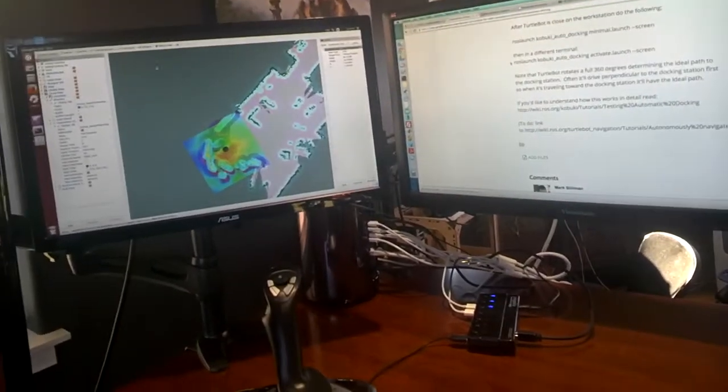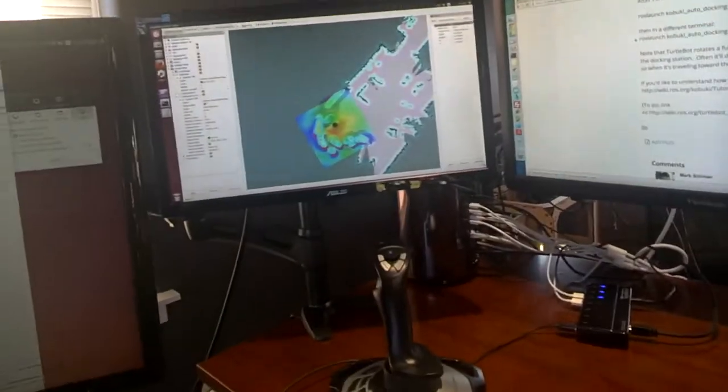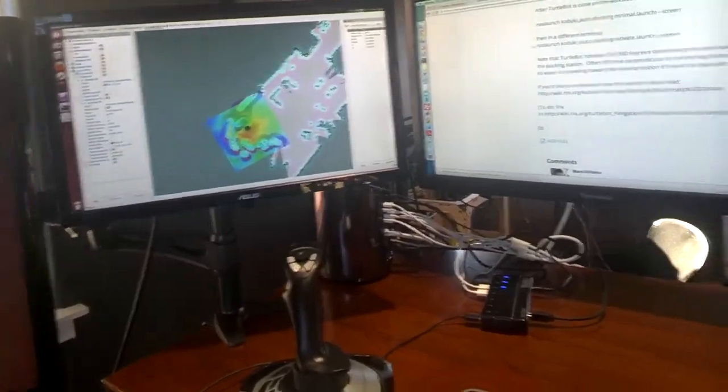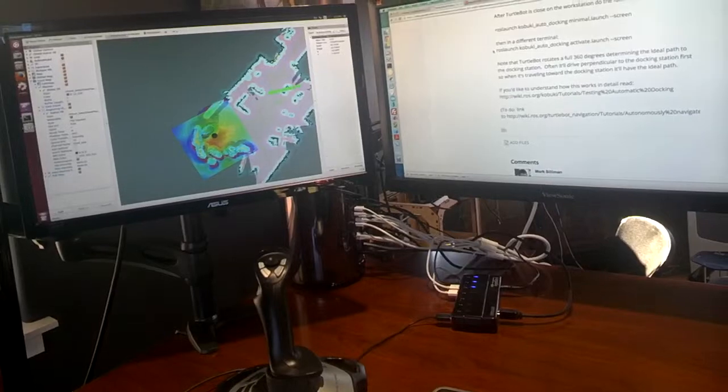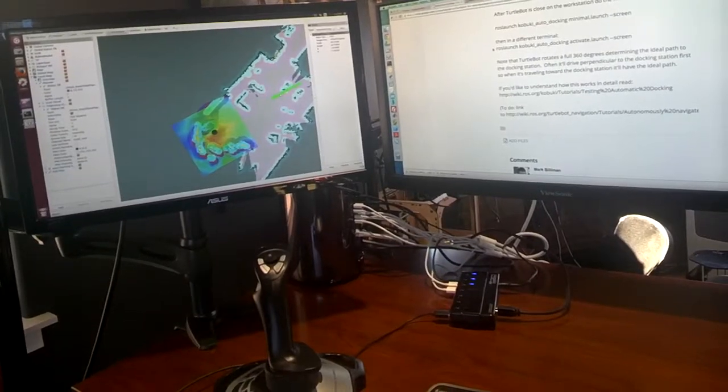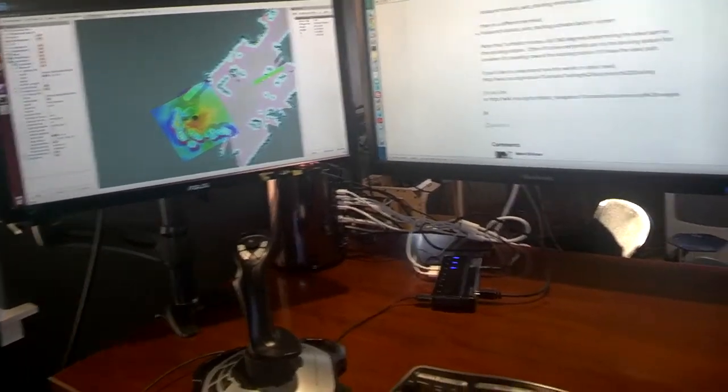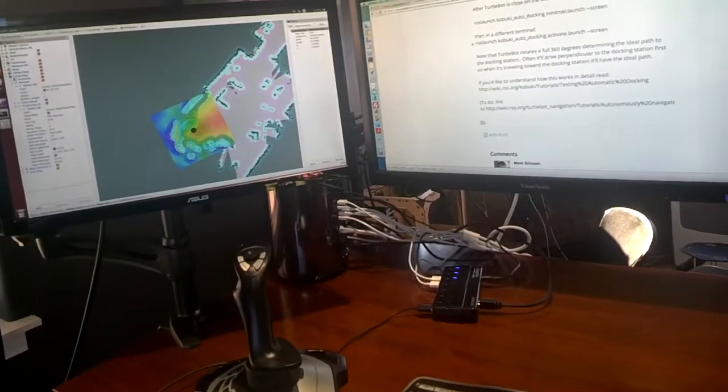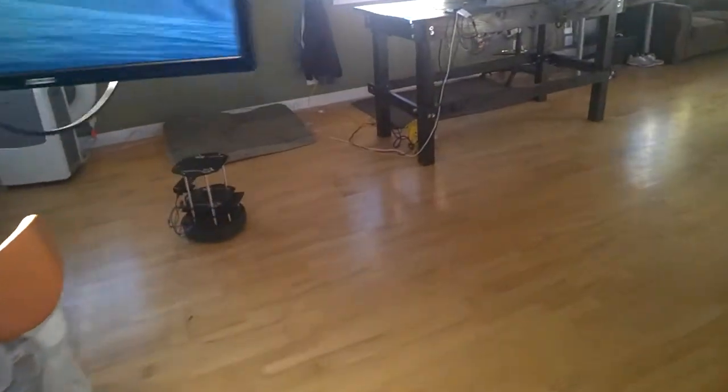The way that I'll do that is I'm going to click on 2D Nav Goal, click there, and I'm going to tell it to go behind the table just because it's a relatively tight corner. Do that, and we'll go ahead and watch TurtleBot.